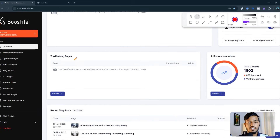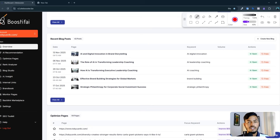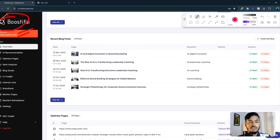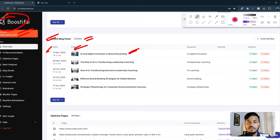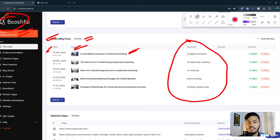You can see I already opened this website — the website name is Boostify. My website is already there, and if I show you the recent blog post option, you can see I have 42 posts. The last post was created on November 13th. They are creating for me the blog title, blog images, and they are also focusing on one keyword for each page.